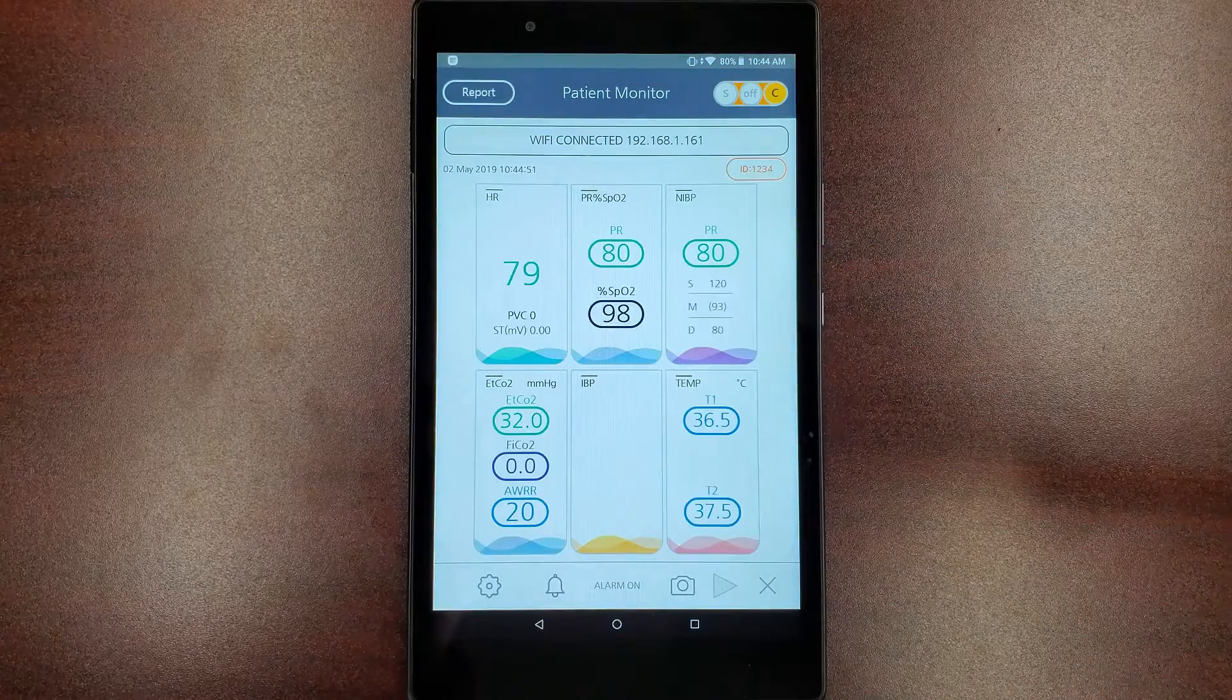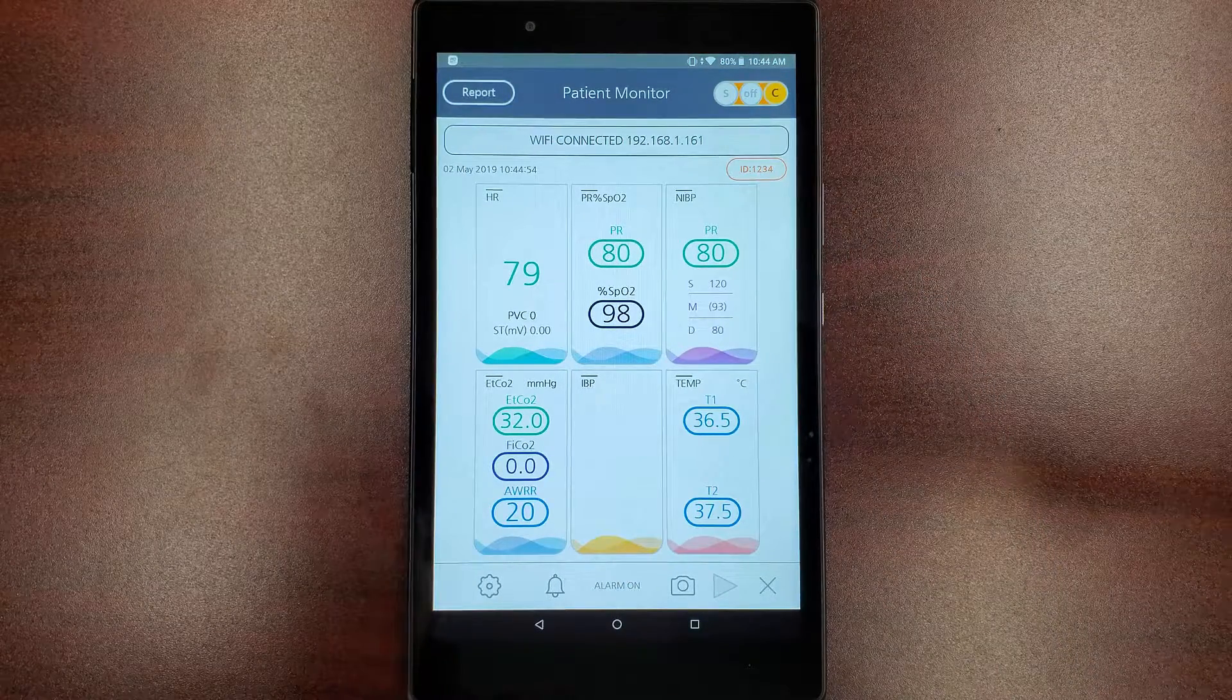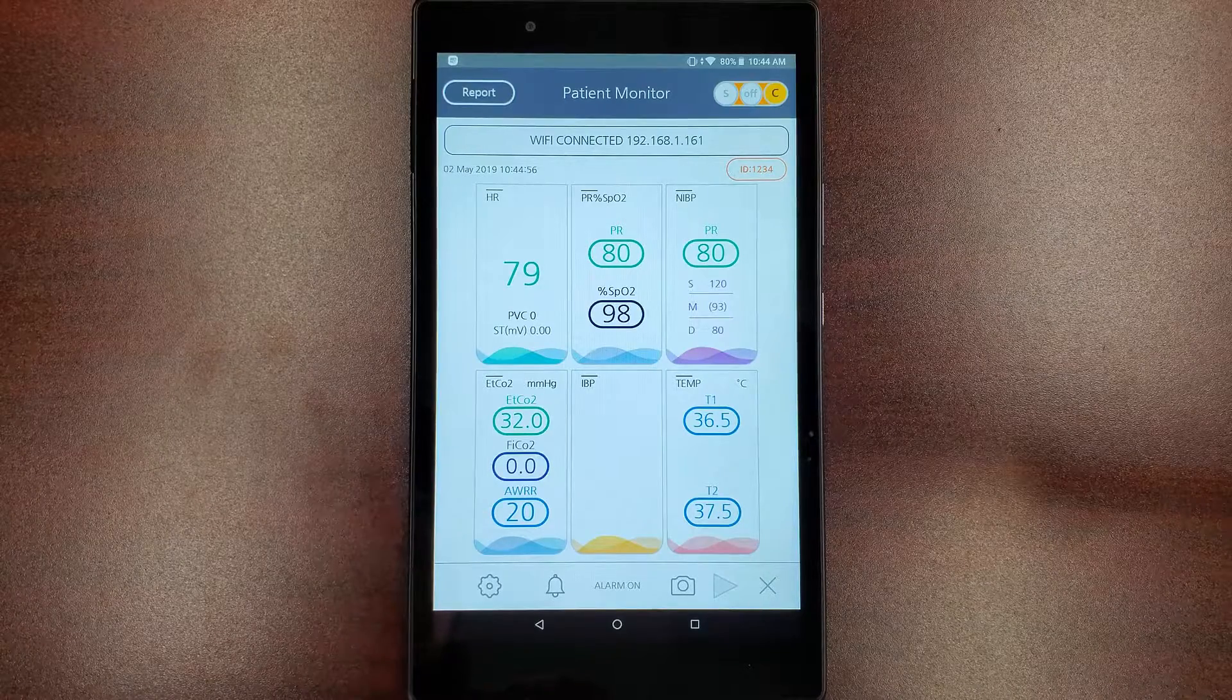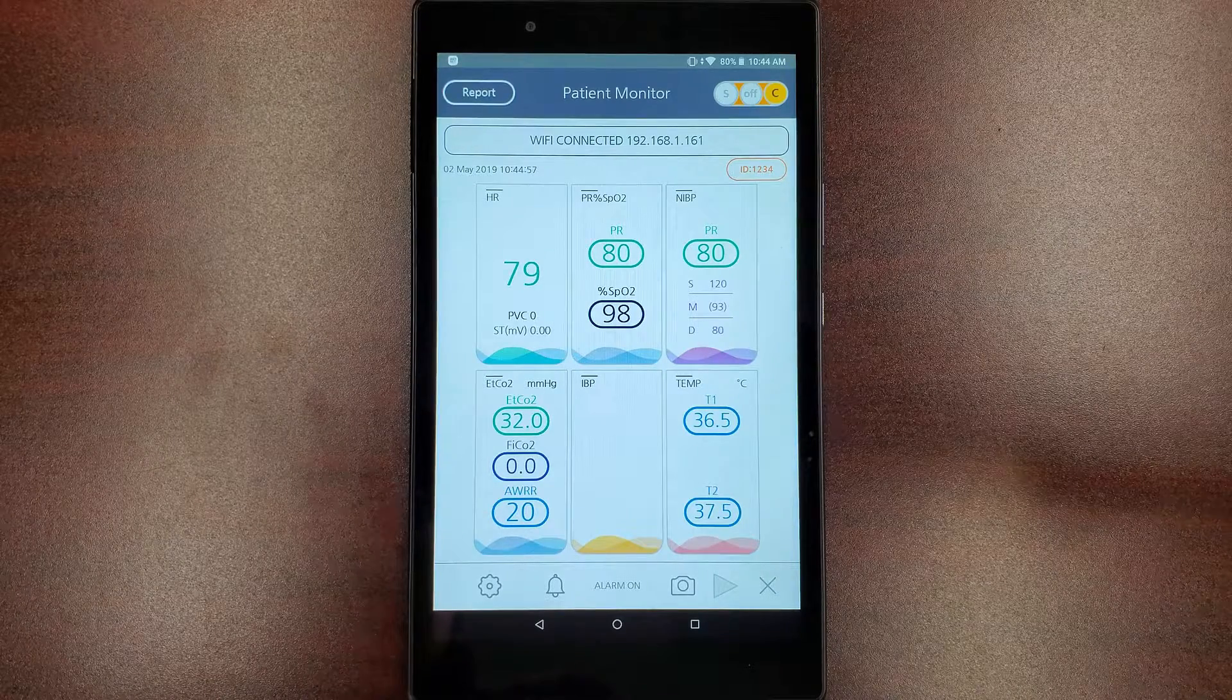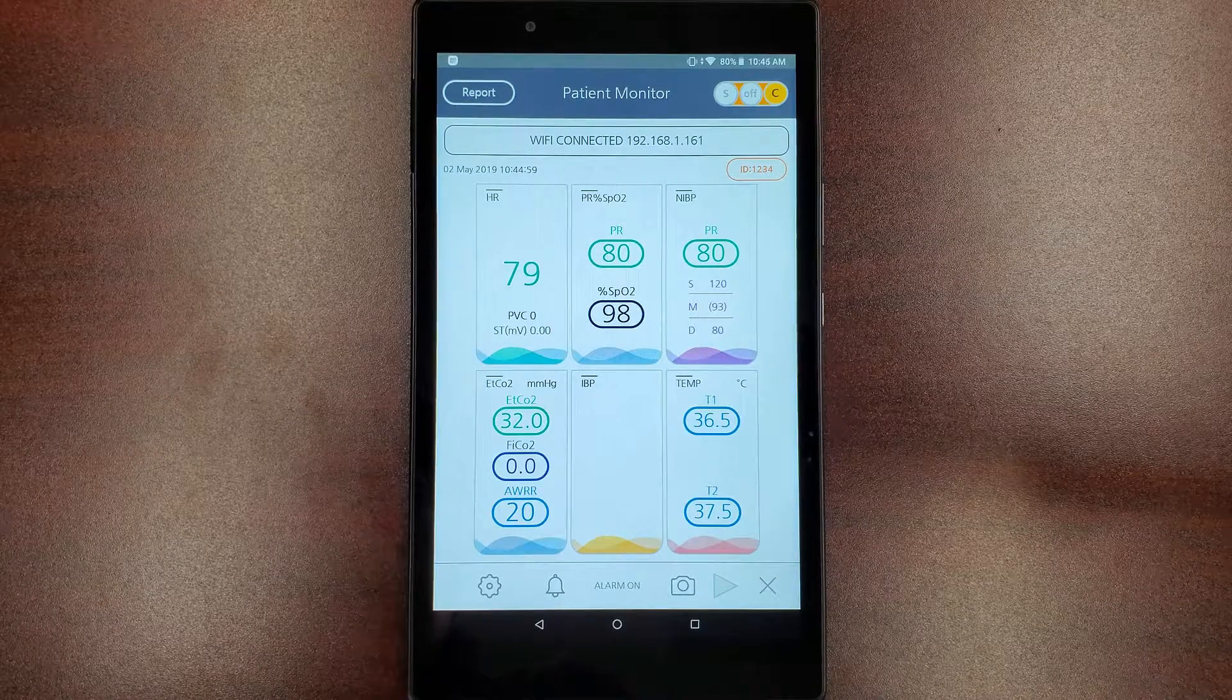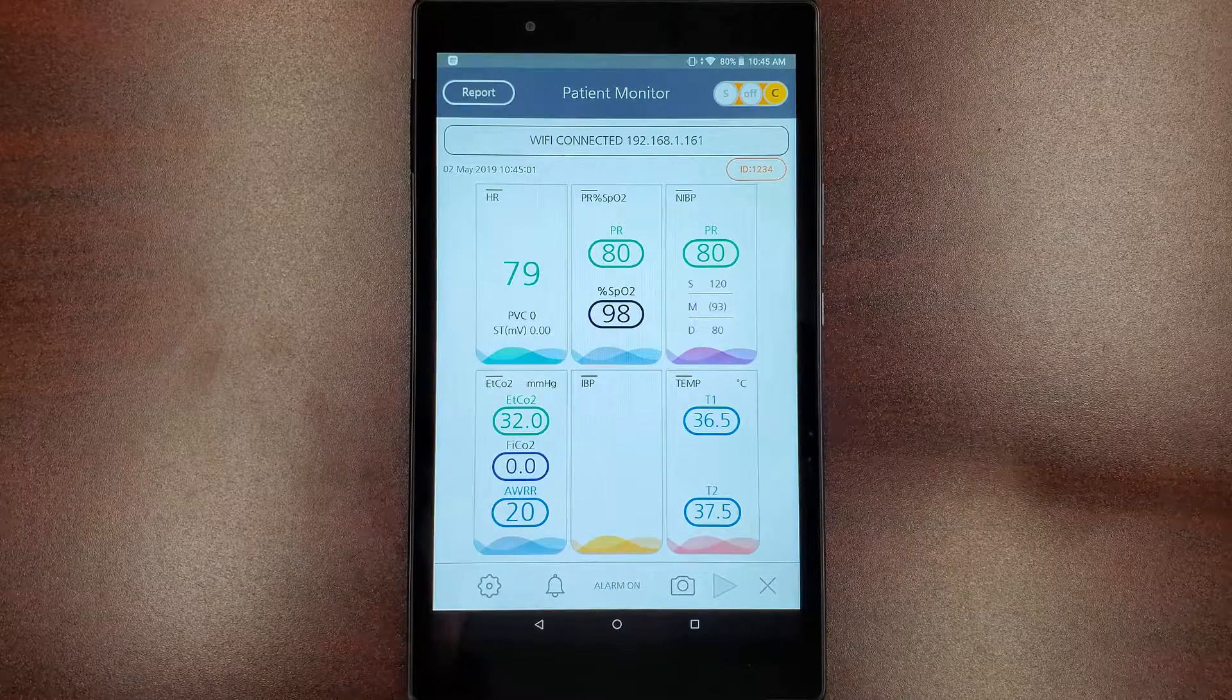Now hit OK and you should be receiving the data from your BT Link computer software. To connect additional mobile devices, follow these steps for each mobile device you wish to connect.